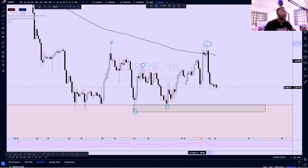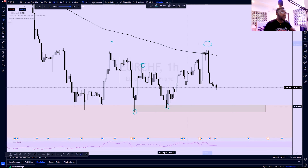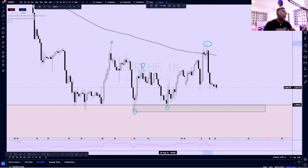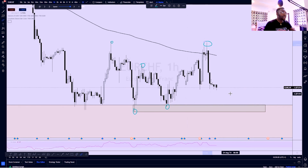The one-hour is now bullish. I'm expecting price to trade back into a very much discounted price between this trading range — as much discounted as the opening of this impulsive move. So I need to spot a lower timeframe break of structure.